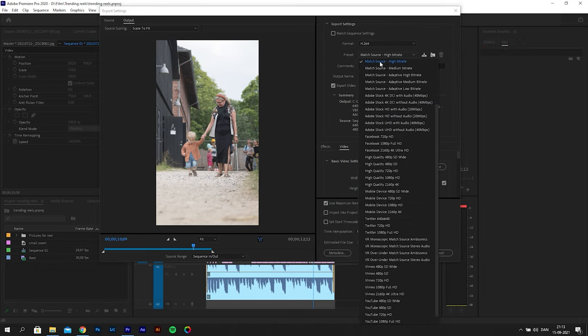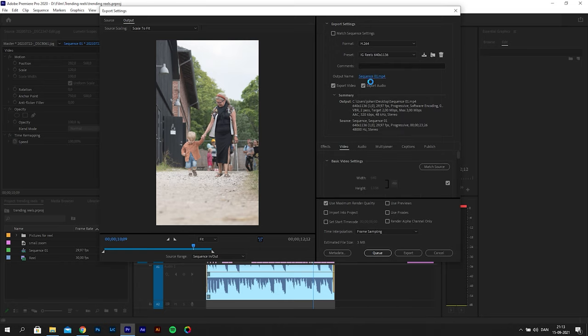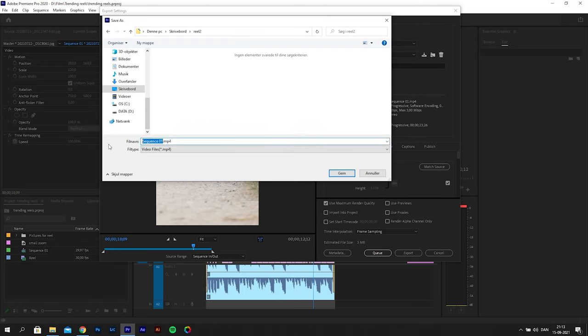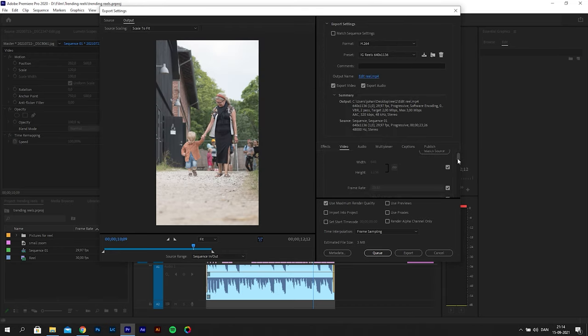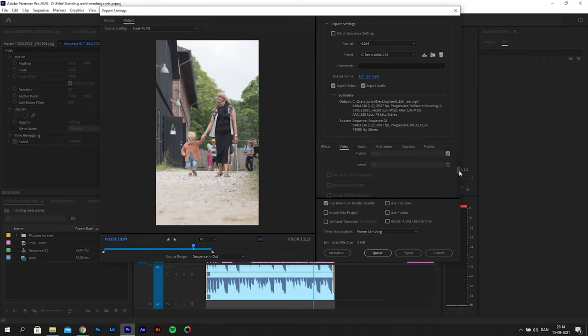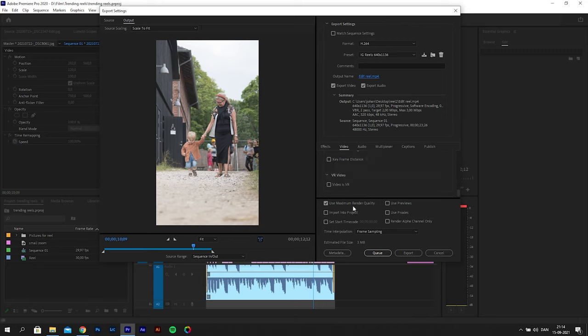I use the H.264 format here and I will just quickly change the folder where the file will be exported to. For the settings here you keep the standard source, check render at maximum depth. I use software encoding with profile set to main and level at 4.1. And then for bitrate I do VBR 2 pass with a target bitrate of 2 and a maximum bitrate of 3. I also check use maximum render quality as well.